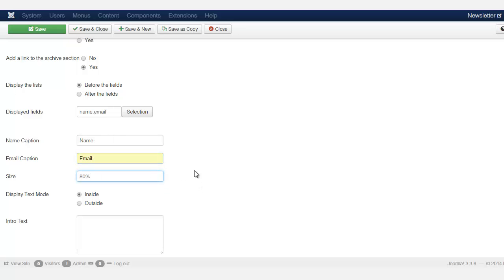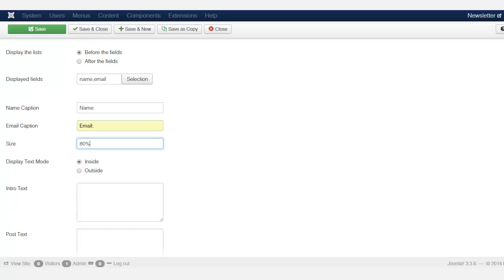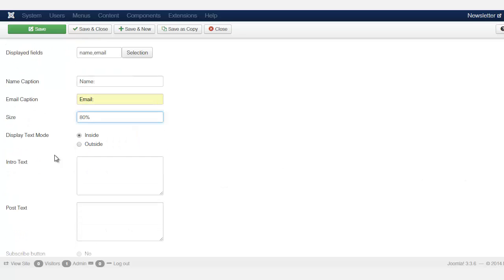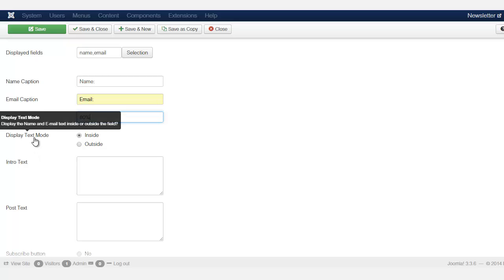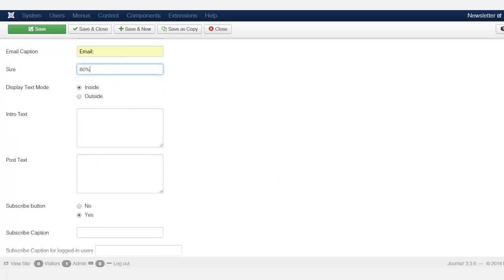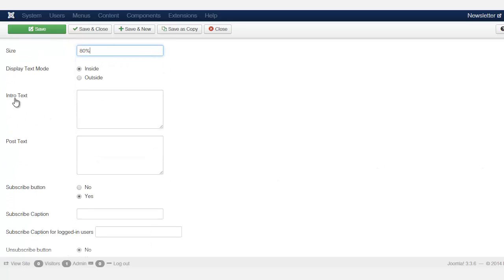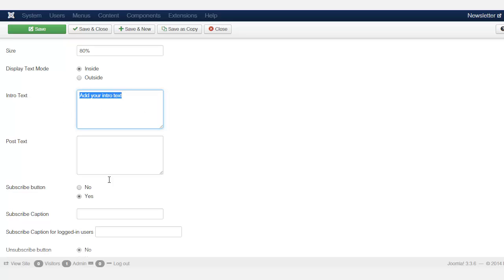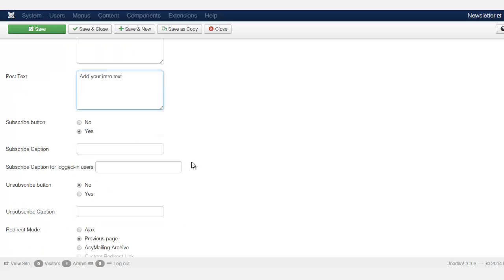What size do you want these fields to be? Where's this 80% is going to take up 80% of that module and you're going to see what that looks like. Now, do you want the text to be displayed outside of the box or do you want it to be displayed inside? And then you have the options here too of intro text, what intro text do you want to be there? I'm just going to put that there so you can see what it looks like when we view this in the front end. And then there's the post text.